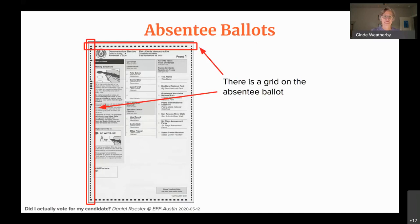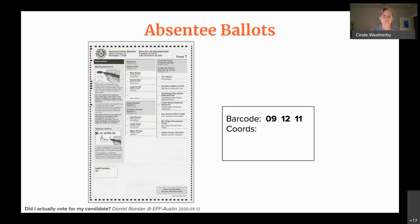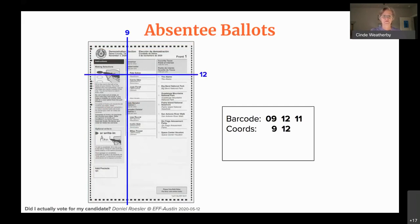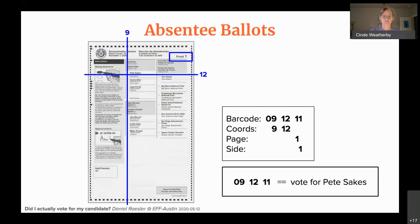The vendor pointed this out: if I take my barcodes and look at the grid — doing 9 down, that lines up with all the selections, then 12 across — and the page number and side number are the last two characters, I can get the coordinates of an actual vote on the absentee ballot. So what your barcodes actually correspond to are the coordinates on the absentee ballot, plus the page and side number.